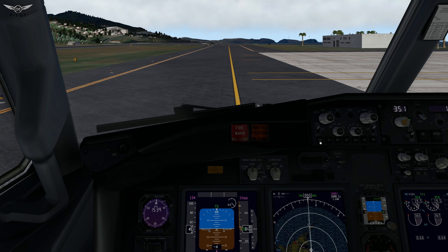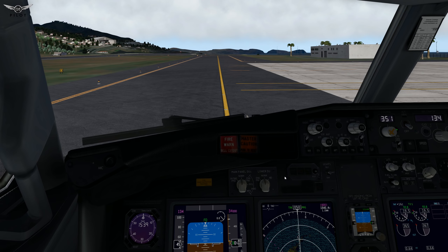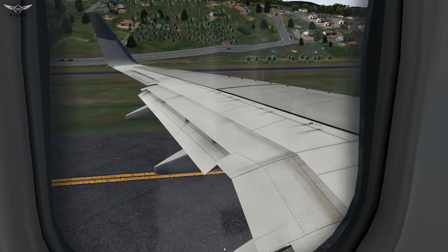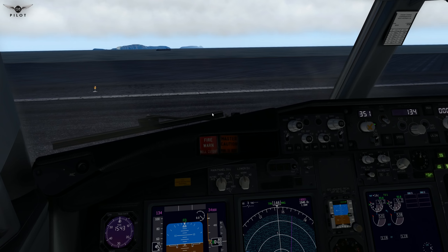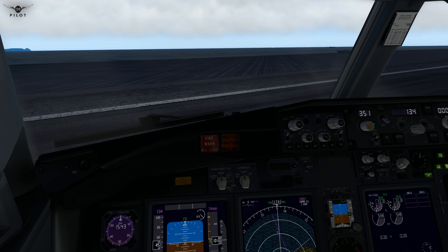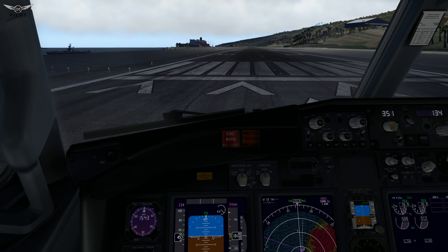We need to wait for ground equipment to clear, then we'll be on our way to runway 23 for takeoff. Transponder code is 2000, set to TARA. Bypassing has been removed. Runway turnoff lights are on, taxi lights are on, and we are good to go. Releasing the parking brake — let's go. Lining up now with runway 23 for departure.